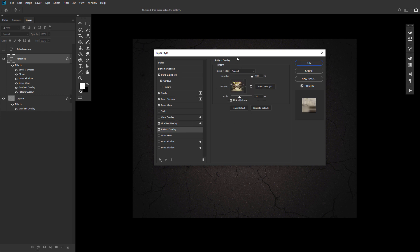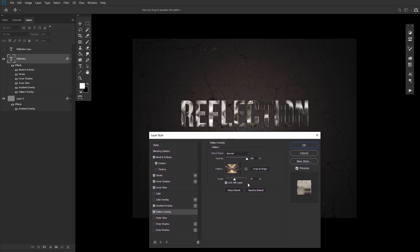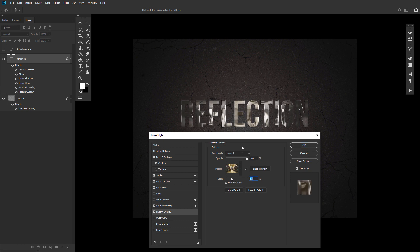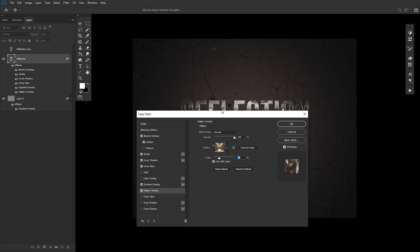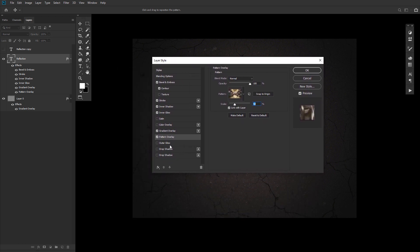Number seven, a pattern overlay with our reflection pattern set to a scale of 50%. Don't worry if it doesn't look just right quite yet.